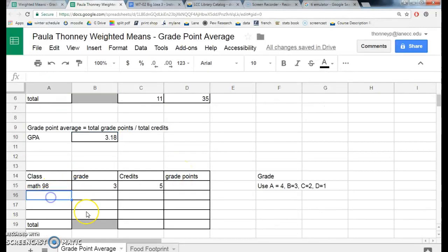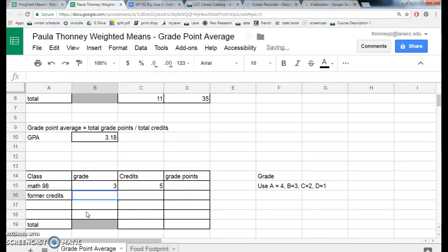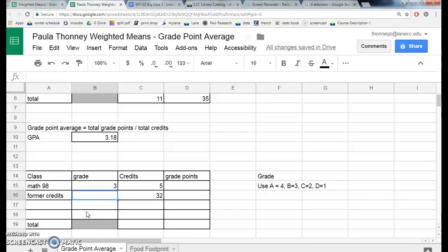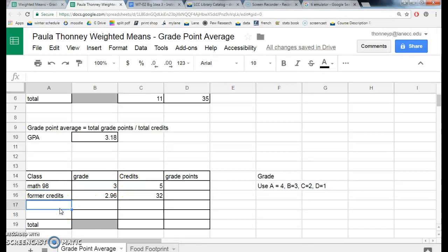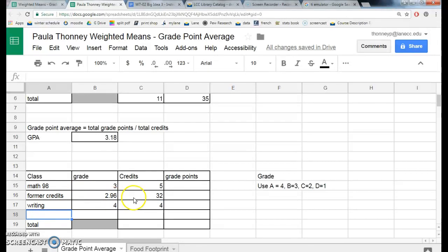Down here you can do your own. For former credits — let's say you've already earned 32 credits and your GPA for those credits was 2.96. This term you're taking Math 98, hoping for a B — that's a five credit class. And let's say you also have a writing class where you're hoping for an A, and that's a four credit class. You calculate your GPA with all those old credits, which really just looks like a big class of 32 credits.